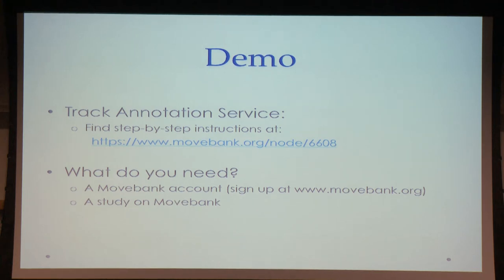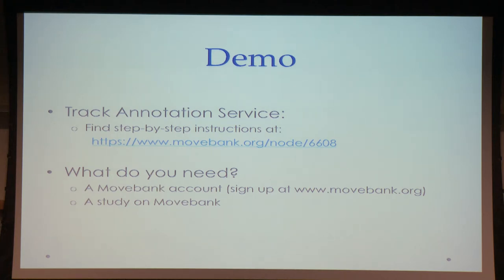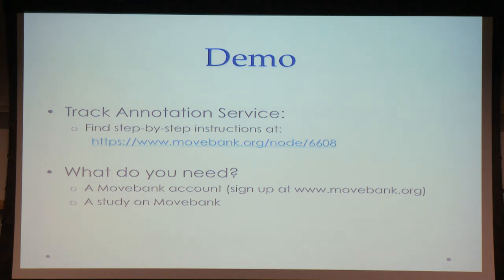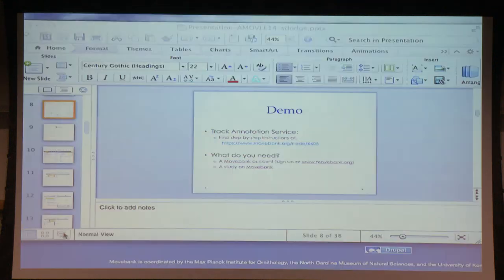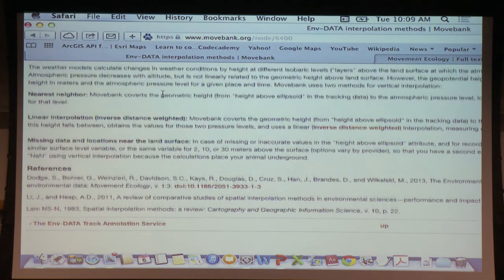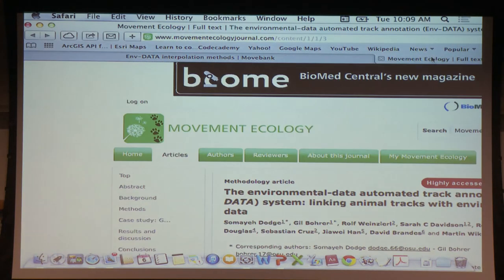Now I want to show you how the system works. Before using it, you of course need an account. How many of you have an account in MoveBank? Good. How many of you have a study in MoveBank? Good. You need a study, or you can use any existing study which is free for everybody, to annotate your movement data. I'm already logged in so I don't have to sign in.